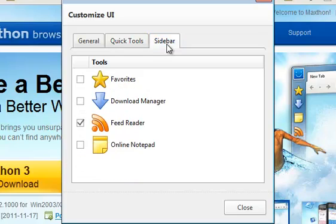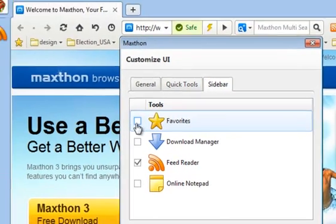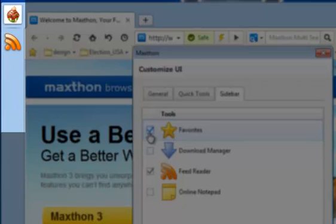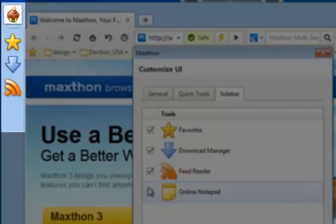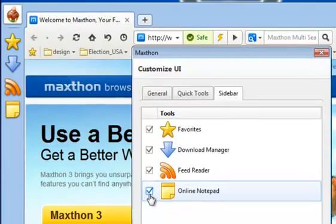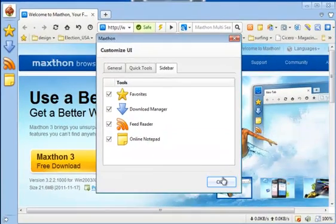The sidebar can be customized as well. Choose if you want to easily access your Favorites, the Download Manager, Feed Reader, and the Online Notepad.